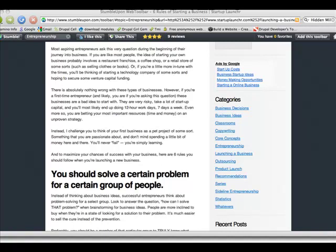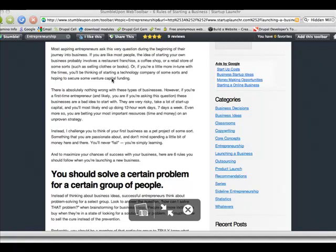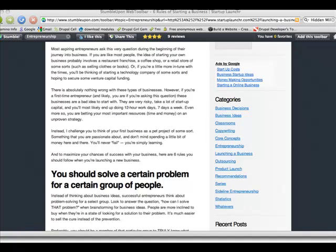I would highly recommend that you also bookmark this website called startuplaunchr.com. This gentleman that wrote this blog is giving excellent advice. If you just quickly read here, it says most aspiring entrepreneurs ask the very question about what they should be doing when they build a business.